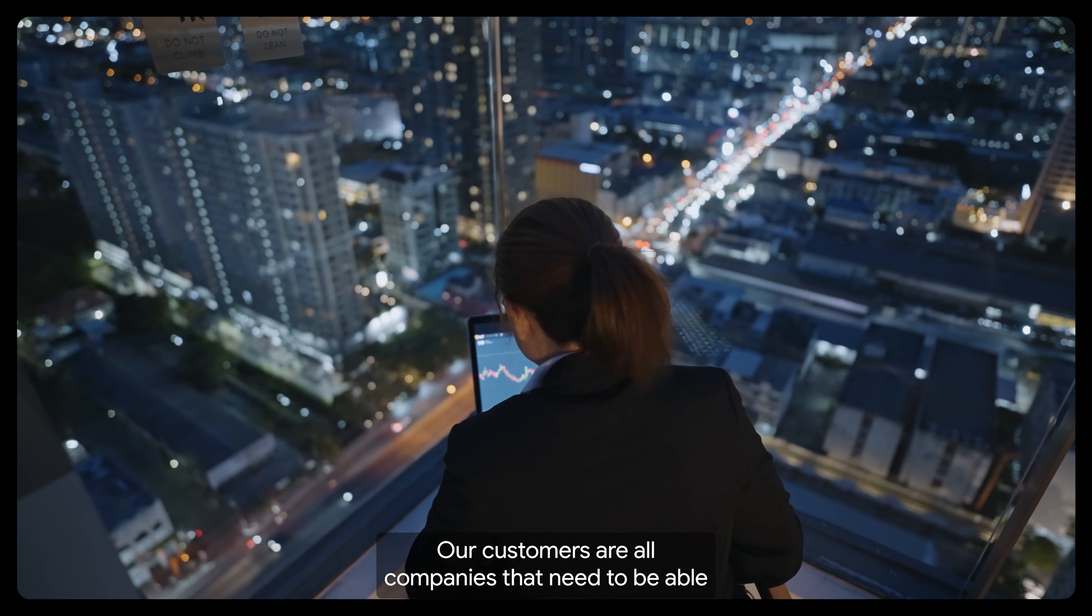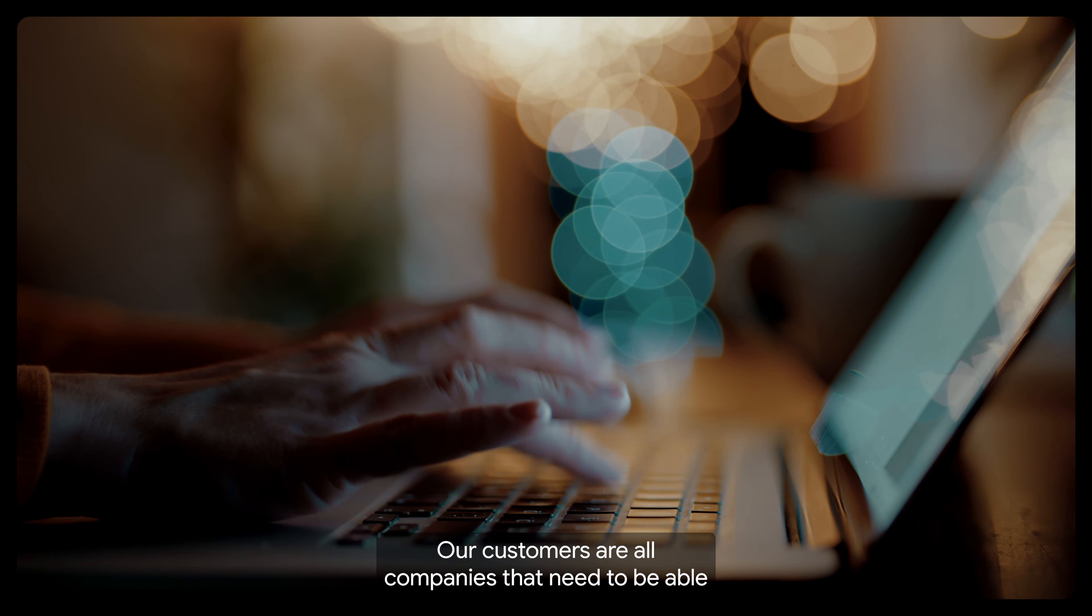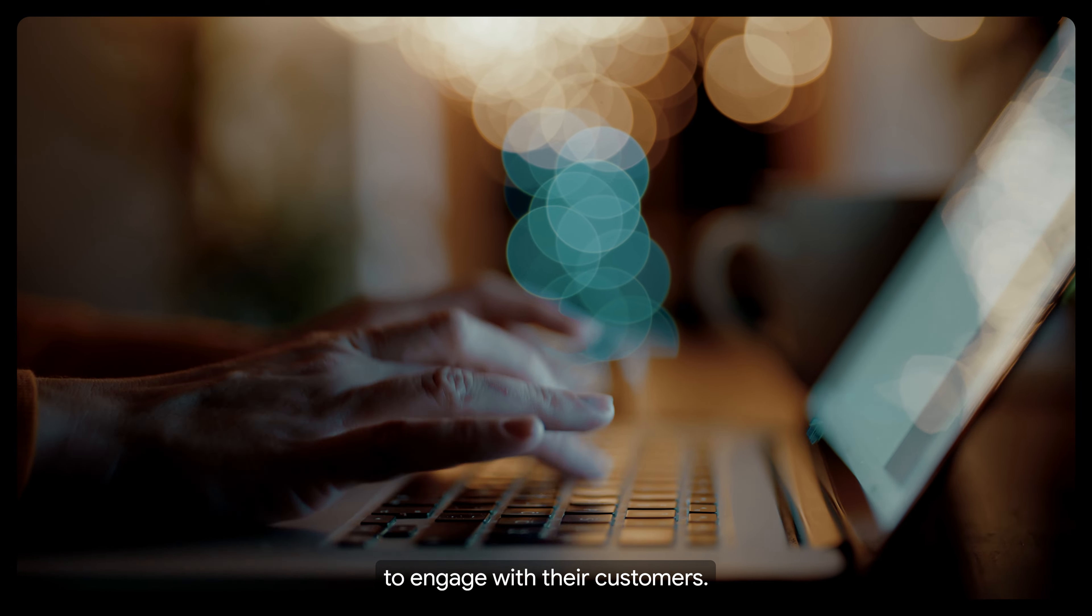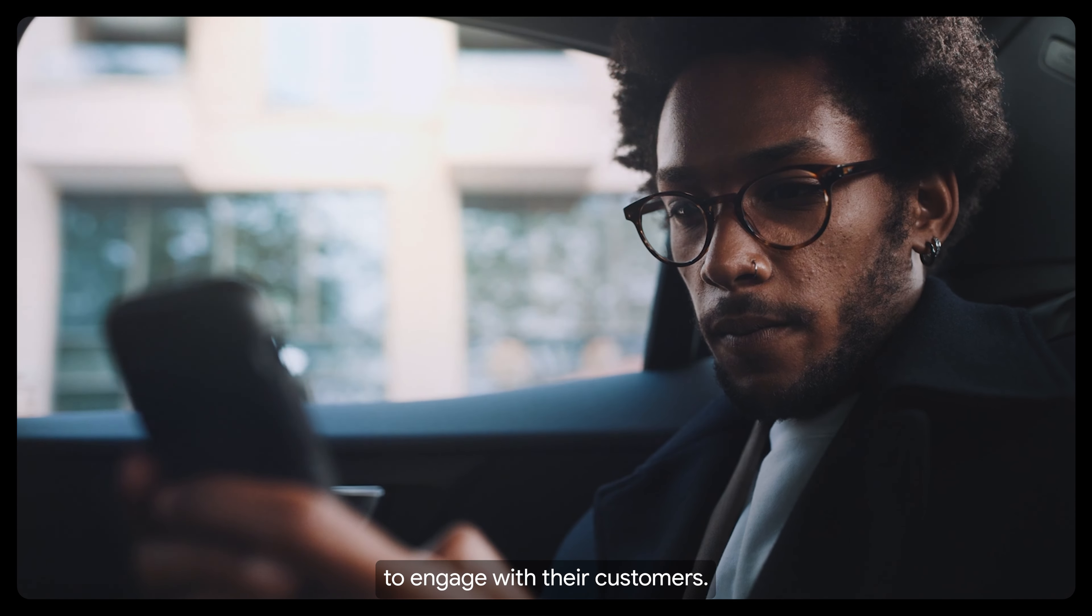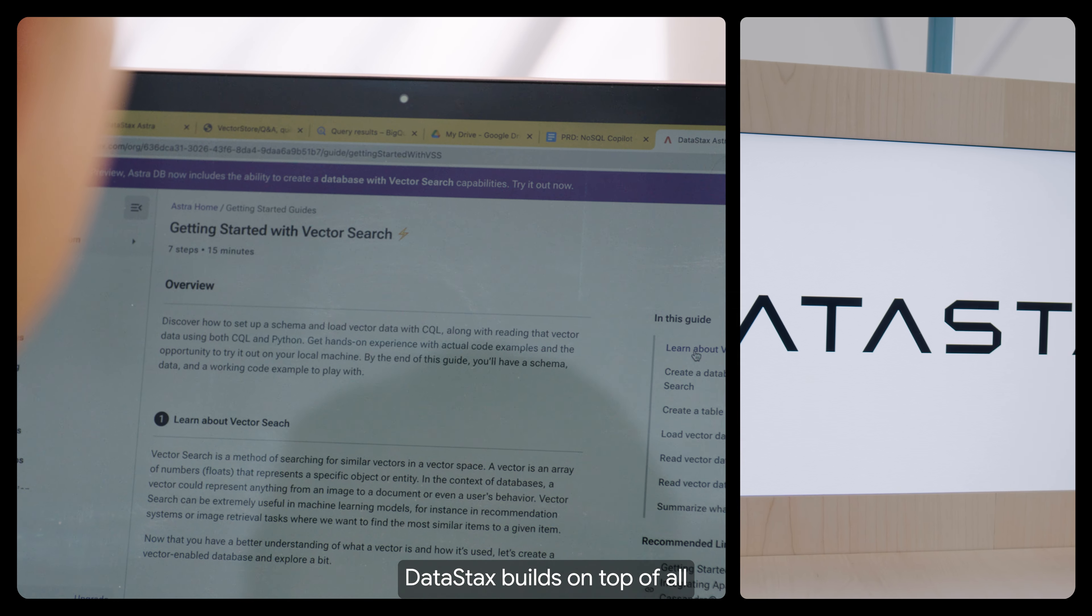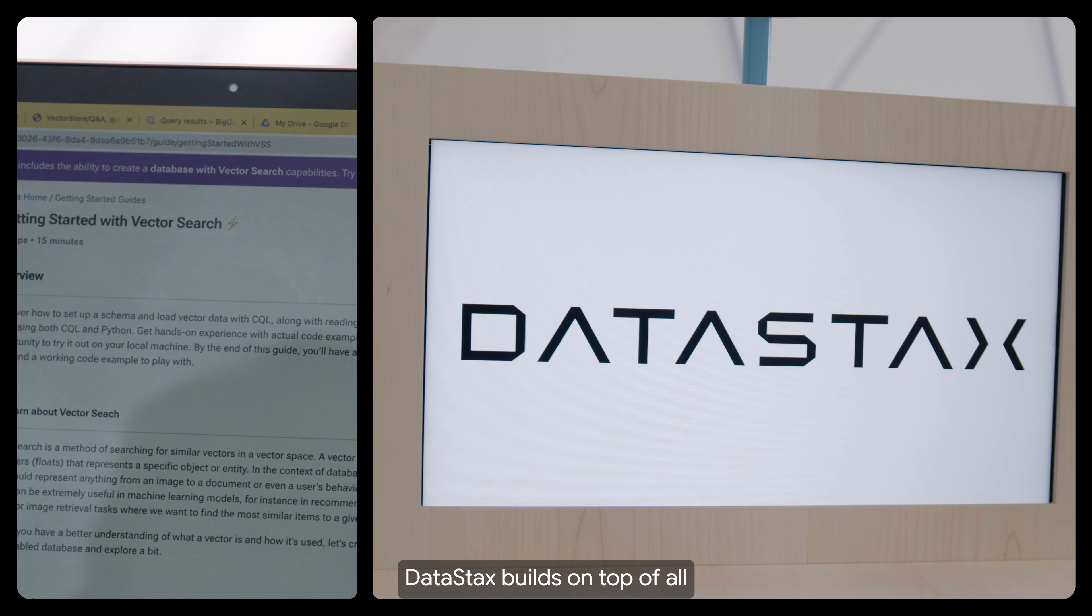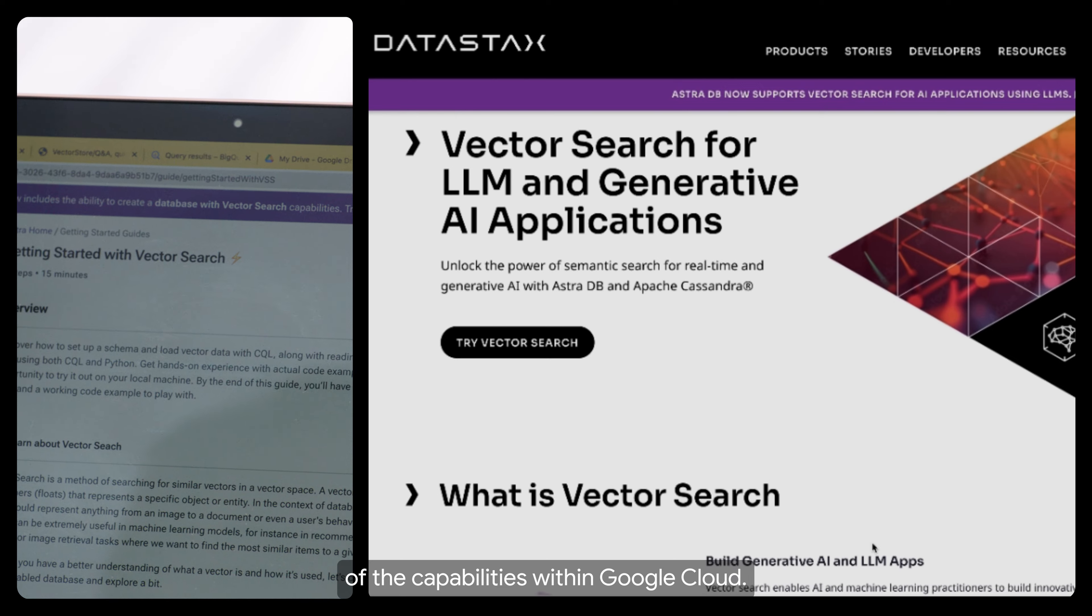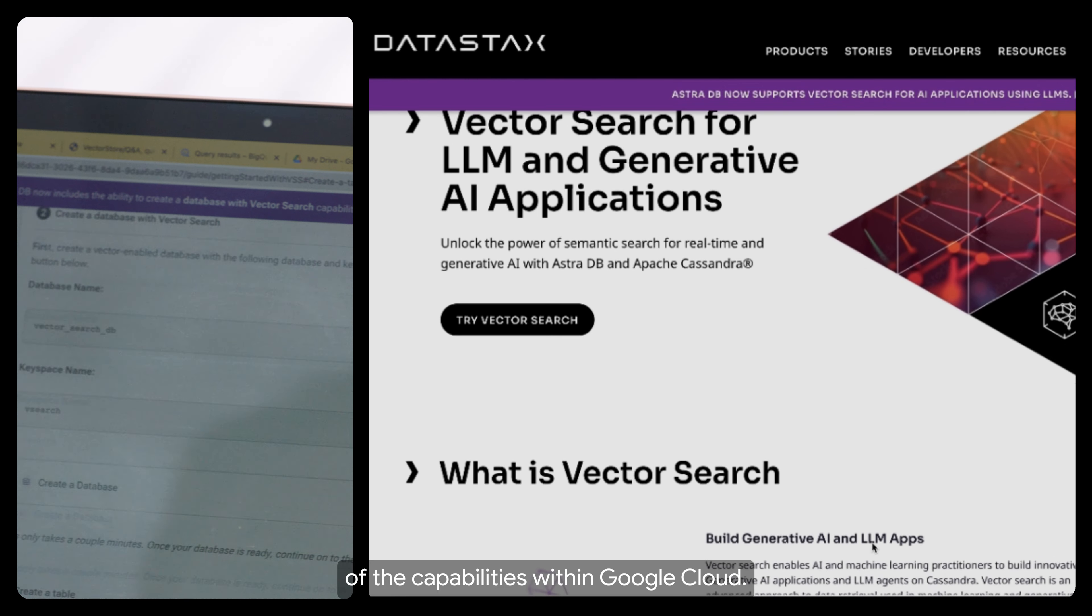Our customers are all companies that need to be able to engage with their customers. DataStax builds on top of all of the capabilities within Google Cloud.